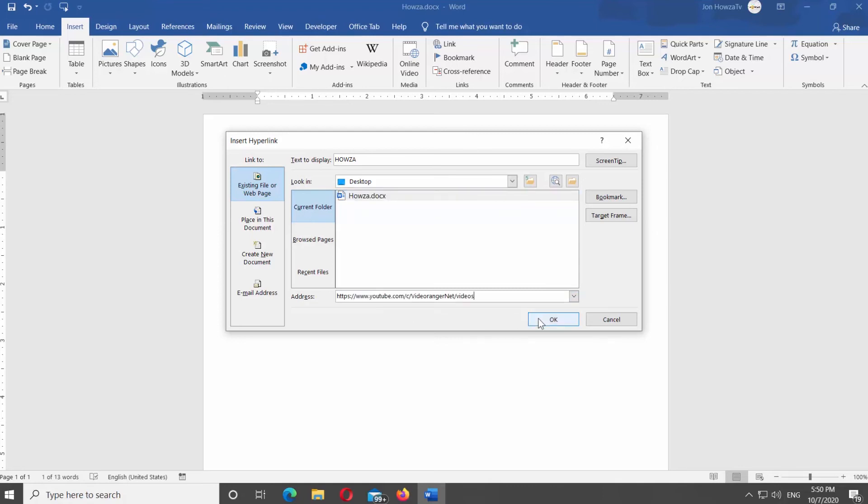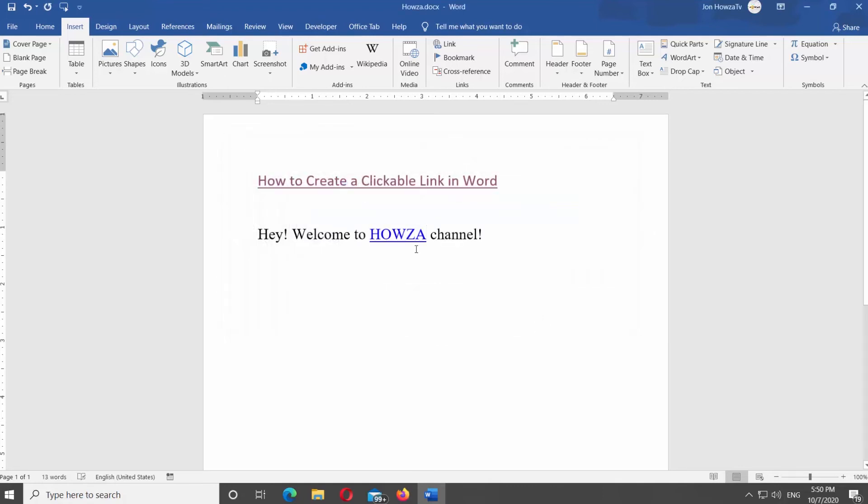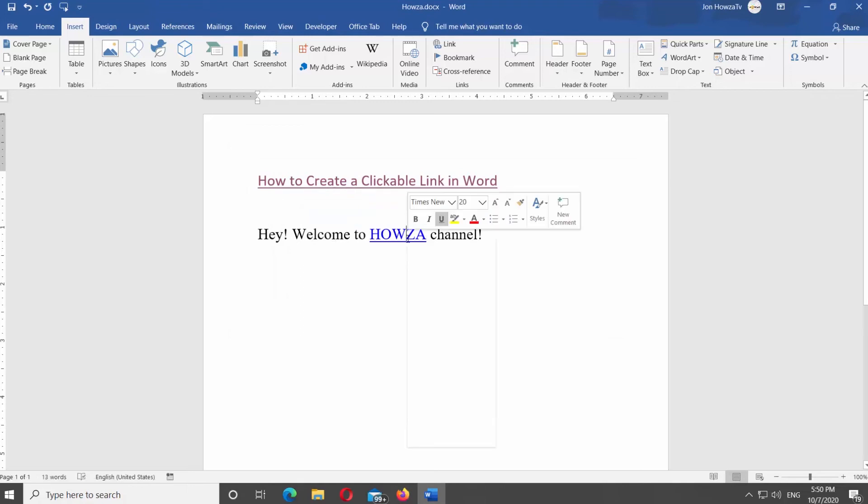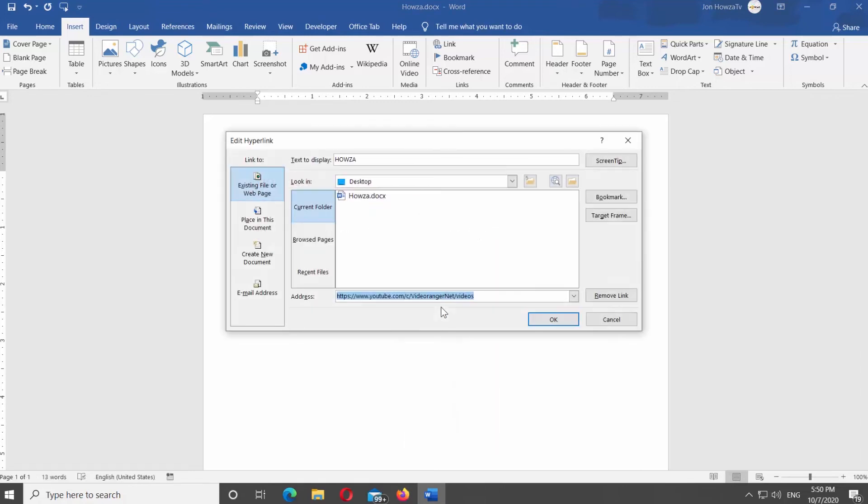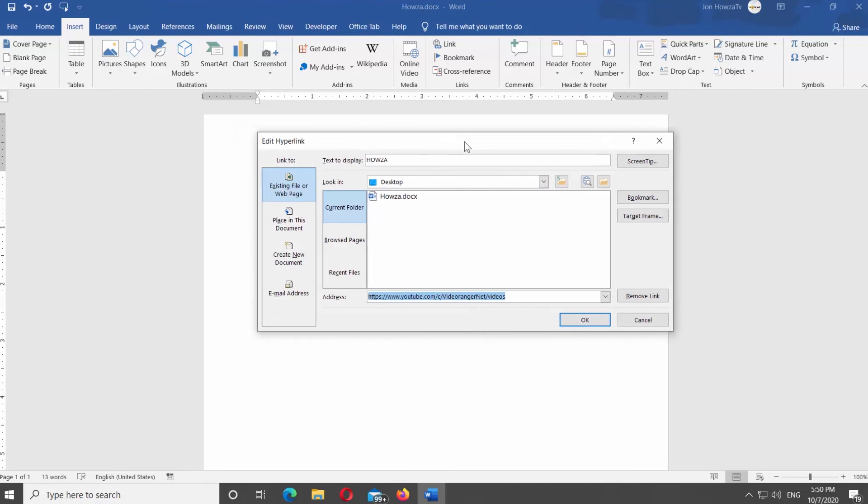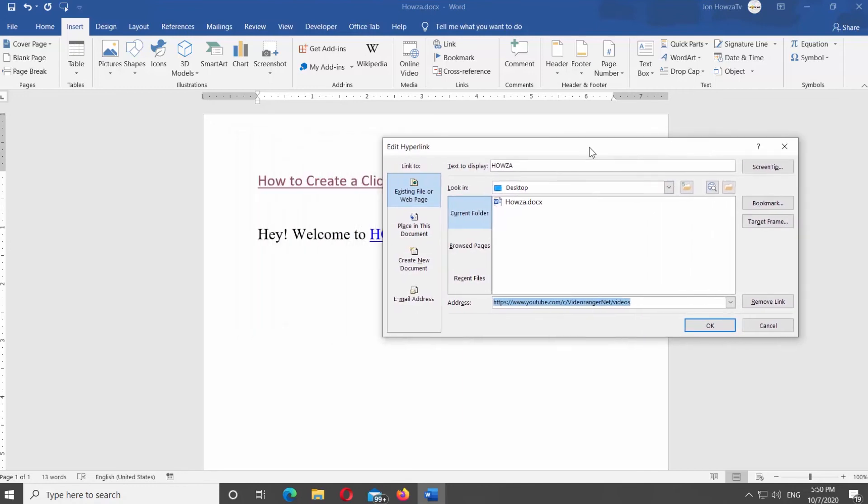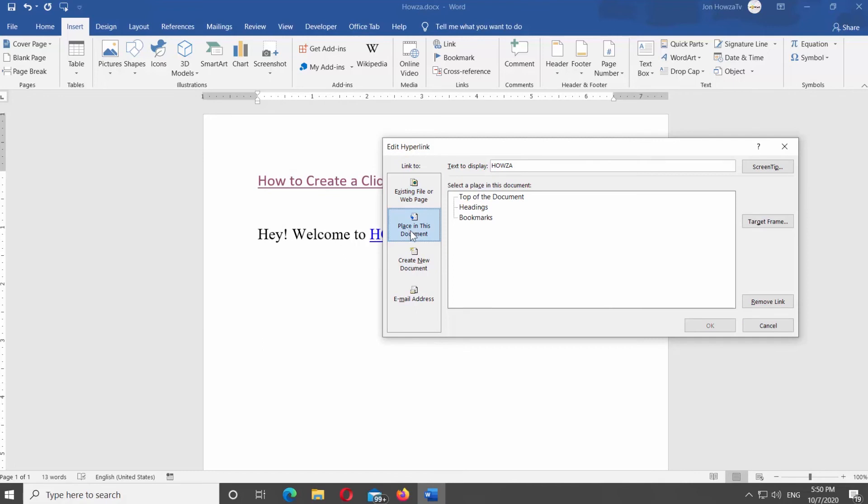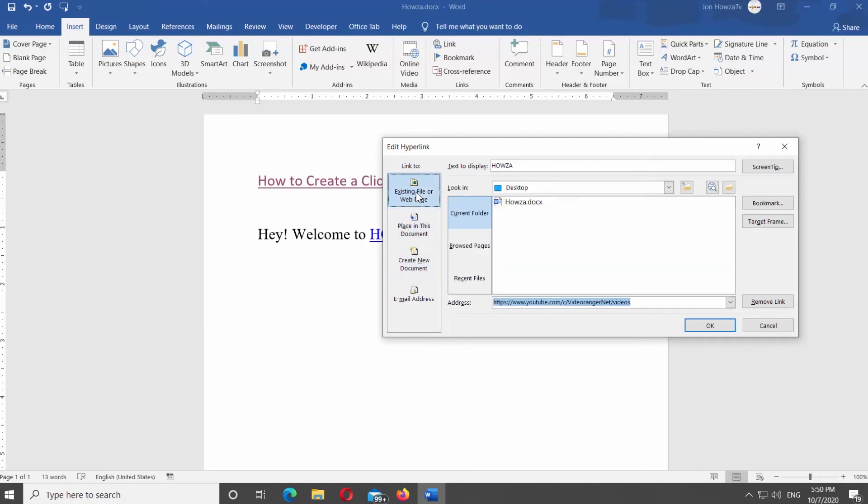You can also make changes to the hyperlink. Right-click on the link you want to change and select Edit hyperlink from the list. Choose what you want the text to link to. Existing file or web page, Place in this document, create new document or email address. Add the needed data and click OK.